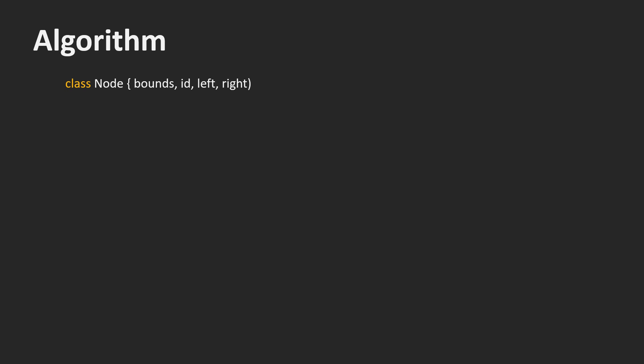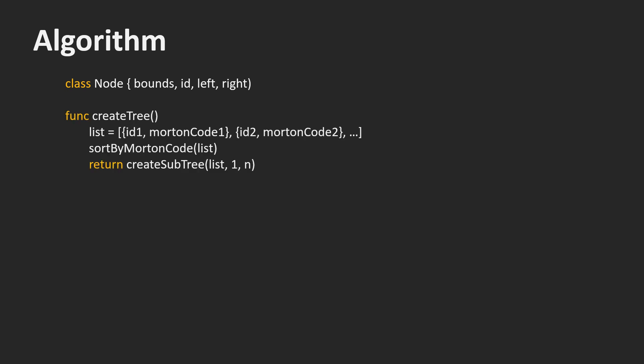We are now ready to write down the entire algorithm. We first define a node class. It stores the bounds of all objects in the subtree. It also stores an ID of an object. This variable is only used for leaf nodes. The left and right pointers reference the children of the node. They are only used in internal nodes. The createTree function is the main function. We first create a list of pairs of object IDs and Morton codes. We sort this list by the Morton codes. Then we create the tree by calling the createSubtree function with the entire list.